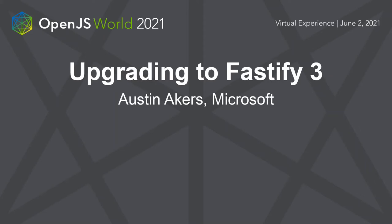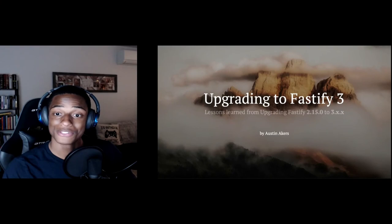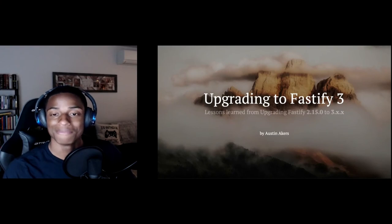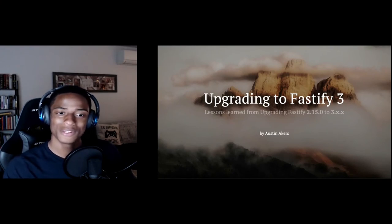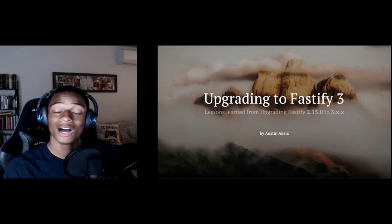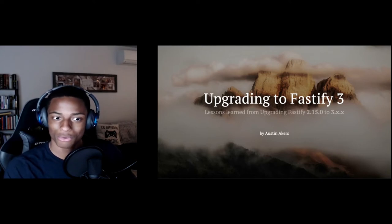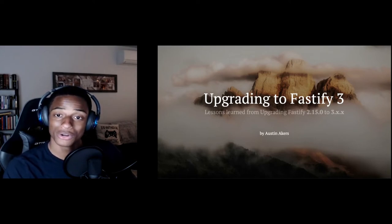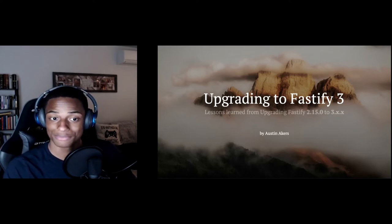Hello, everyone. Thank you for coming to my talk today. My name is Austin Akers. I am a software engineer at Microsoft, and today we'll be discussing upgrading to Fastify 3, but more so the lessons learned from doing that.